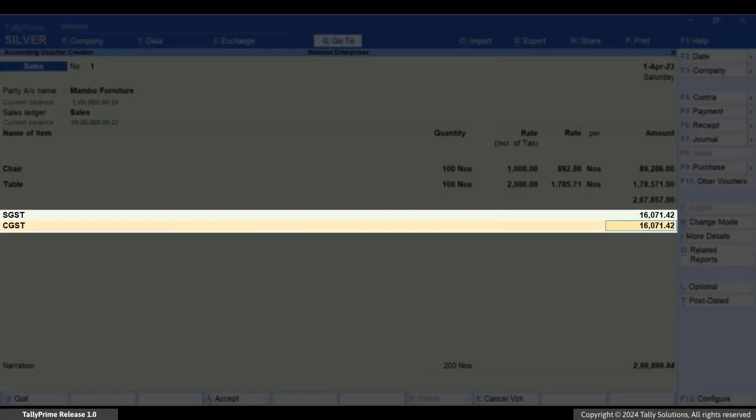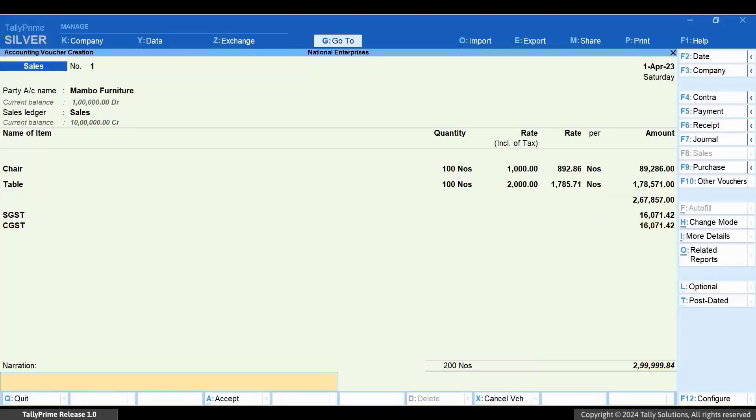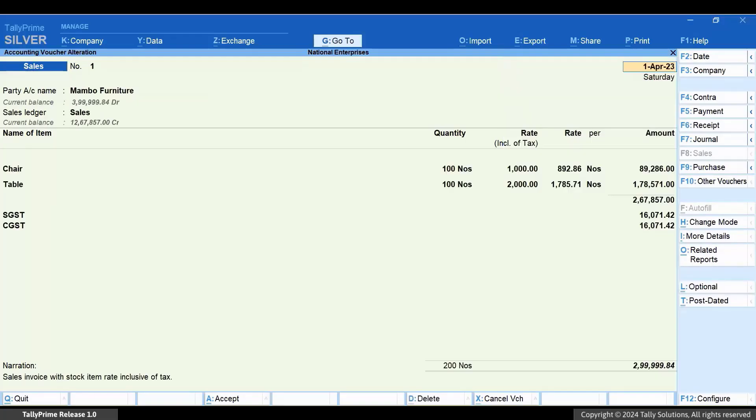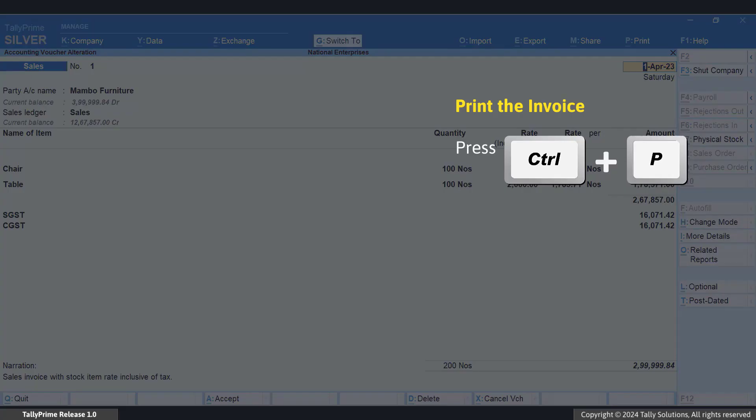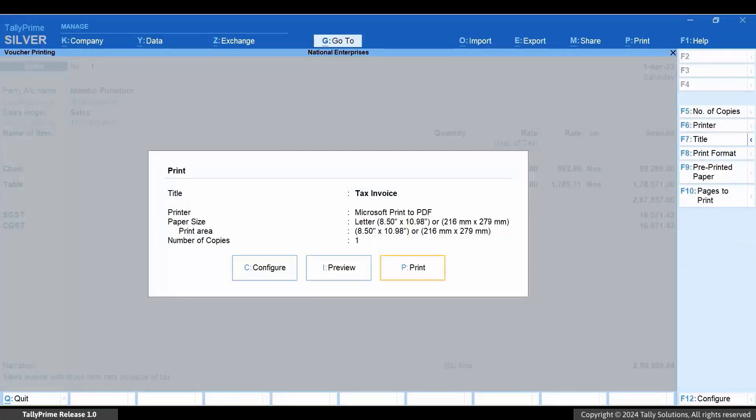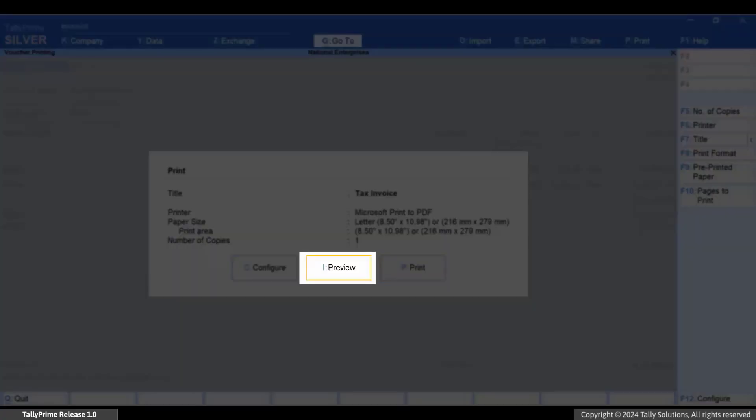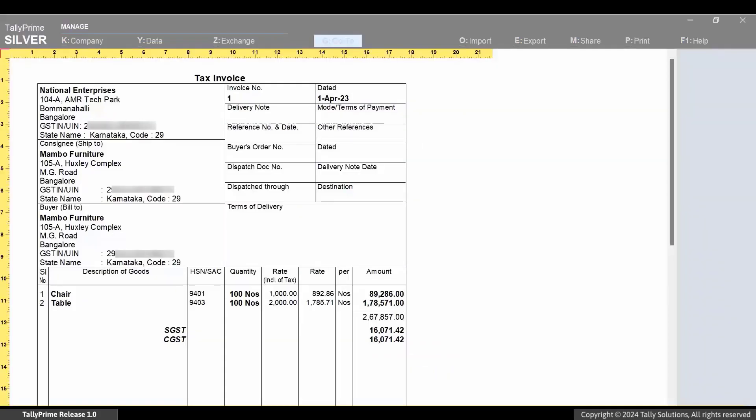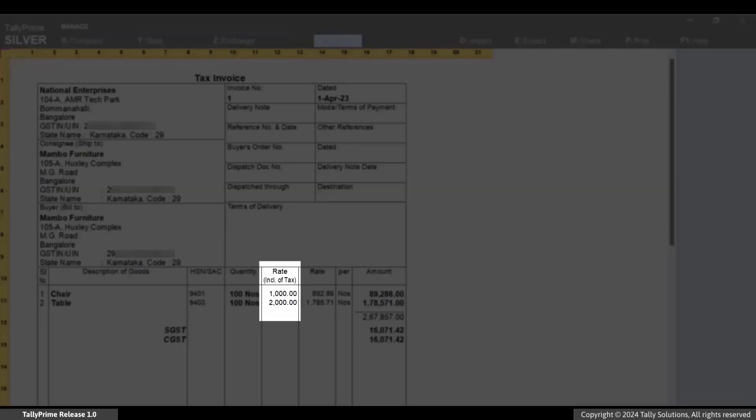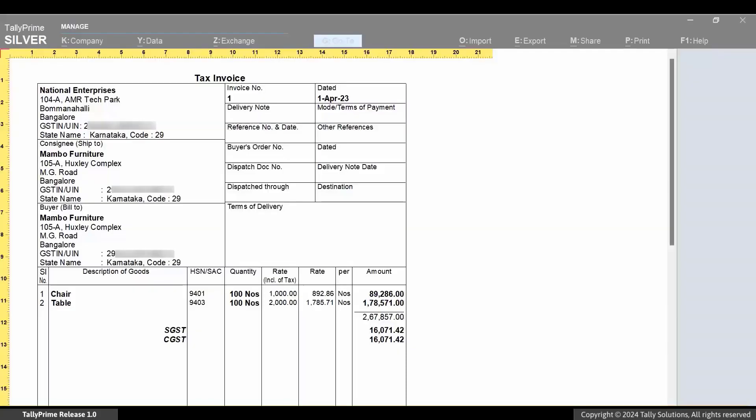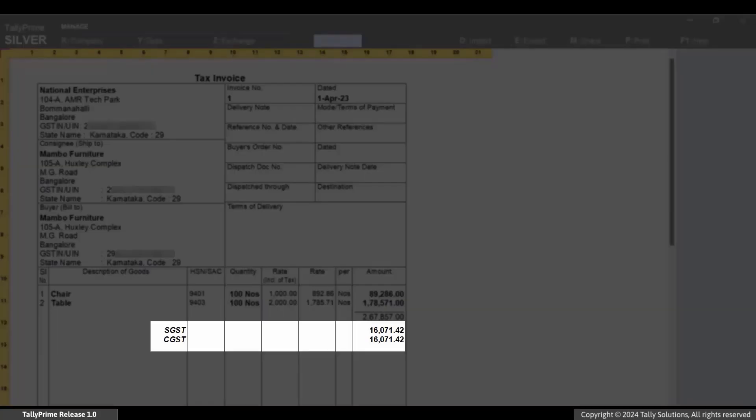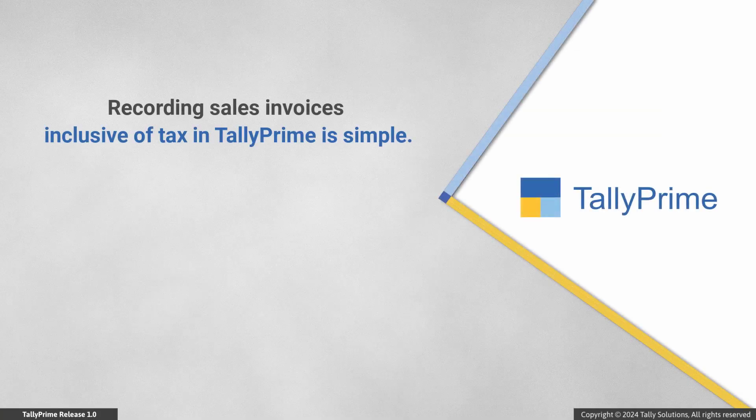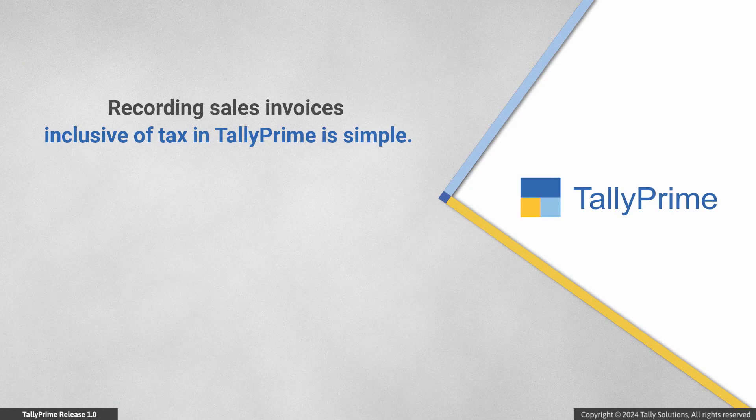Enter other necessary details and press Ctrl+A to save the invoice. Press Page Up and then you can immediately print the invoice. Press Ctrl+P and then press I to preview. Rate inclusive of tax and rate appear in the invoice as different columns along with the tax amounts.